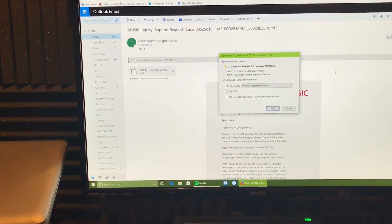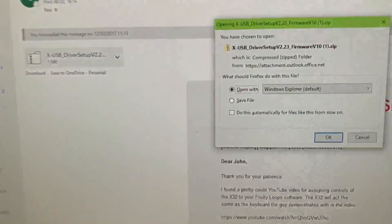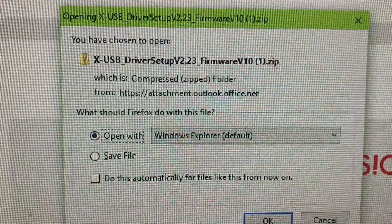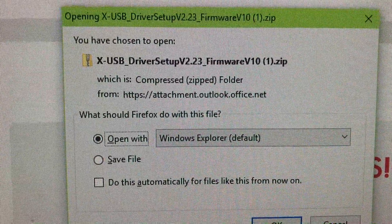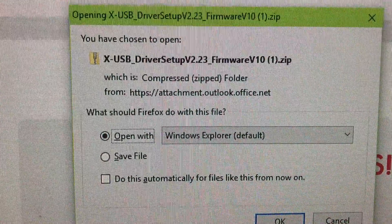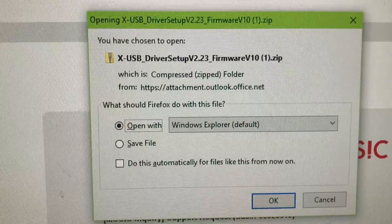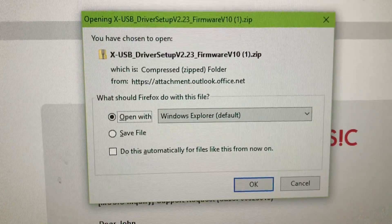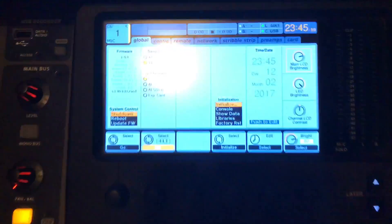For the correct Behringer X32 drivers, this is what was sent to me from Behringer. You need to find xUSB driver setup version 2.23 firmware. I don't know where they got that from, but I got it from Behringer, so that's what I loaded as drivers into the computer before starting this process.